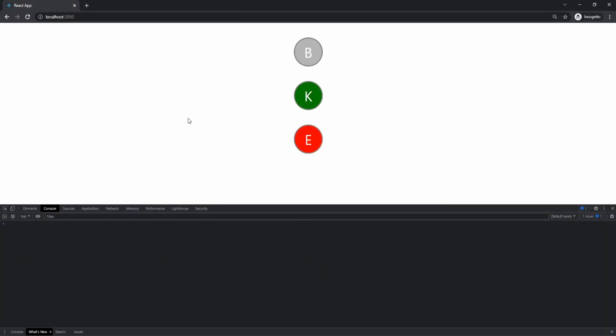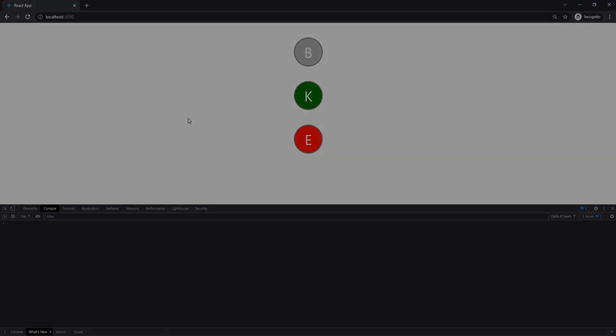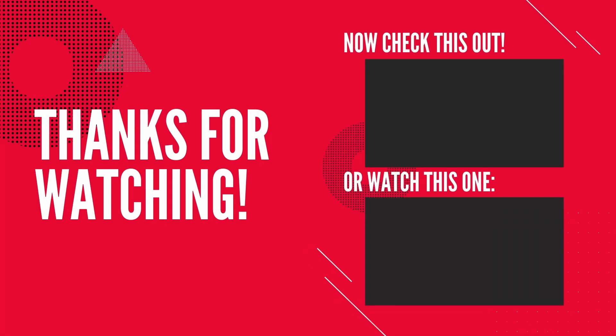That concludes this tutorial. I hope that it helped you guys out. If it did, be sure to like, comment, and subscribe, and I'll see y'all in the next one.